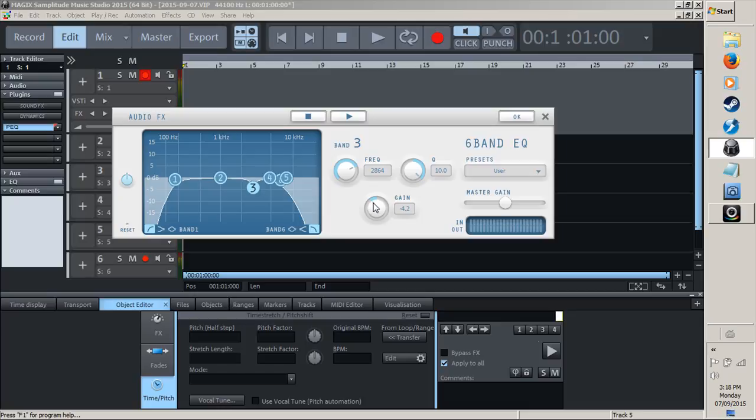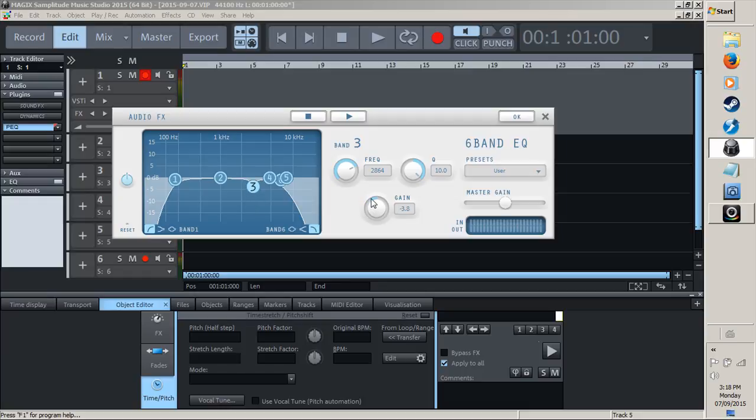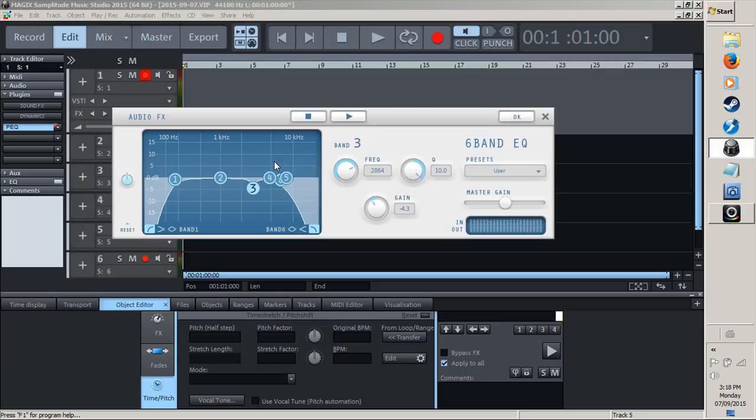Dip it down about three decibels. I'm doing an extreme example of what's happening right now with this graphic representation, but just dip it down about three decibels. That should get rid of any weird hiss or sound that was happening in your guitar or drums.